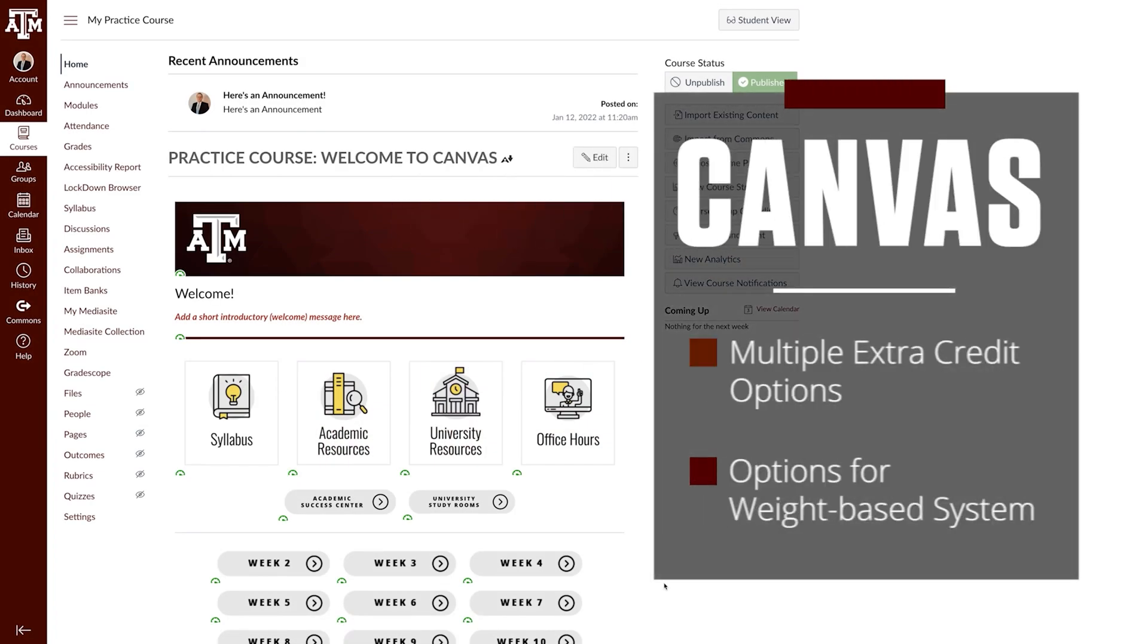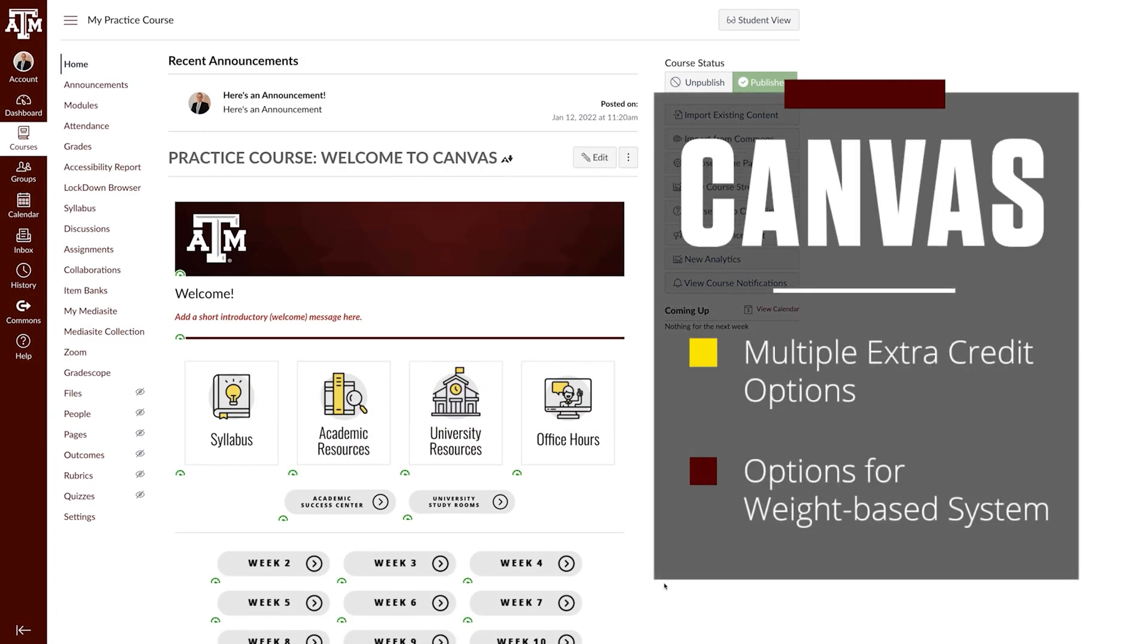Canvas has a number of methods available to award students extra credit in your courses, so in this video we'll specifically be reviewing the options involving a weight-based system.